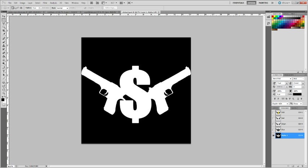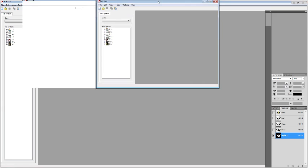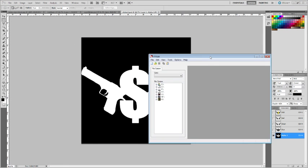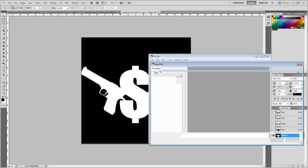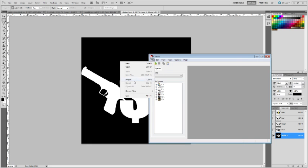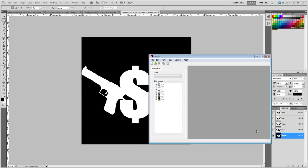And the next step is to get VTFEdit open, which I'll have a link to downloading in the description. So we open VTFEdit, and that's the wrong button, and then I press import, and we'll import the sticker TGA. OK.